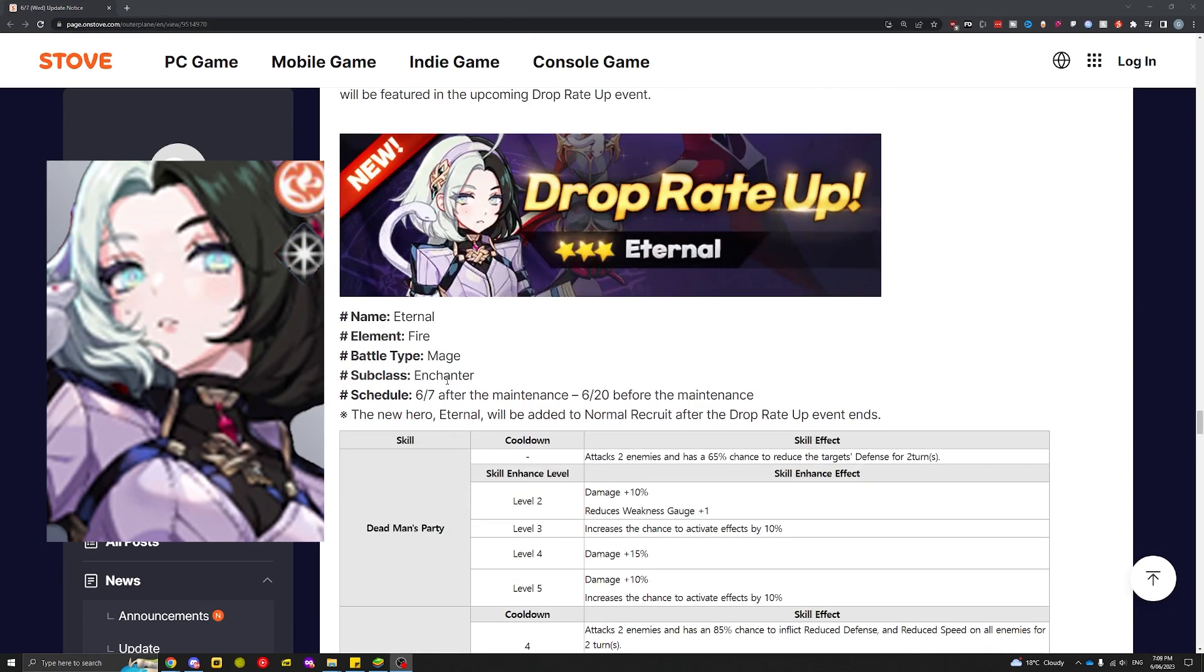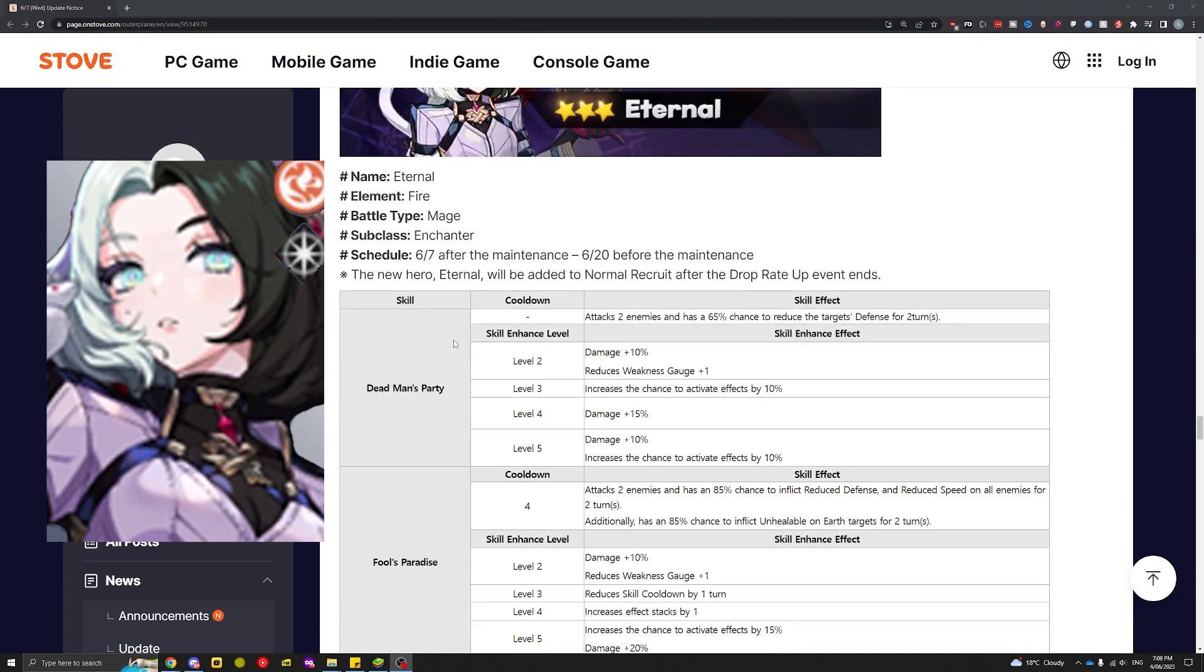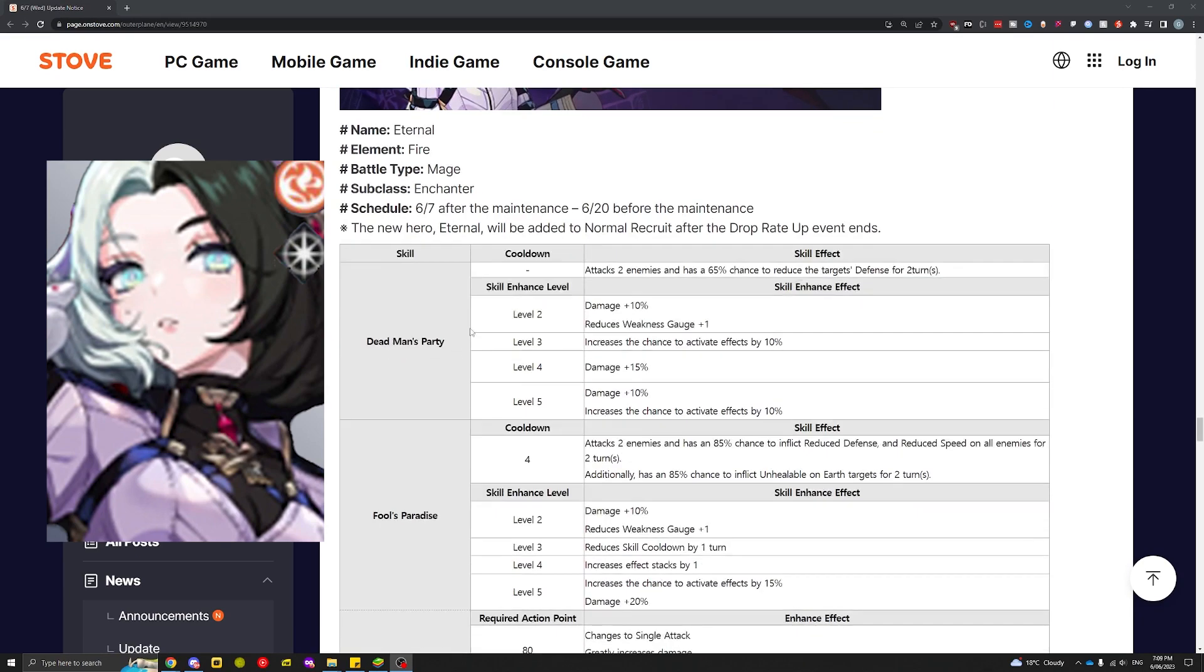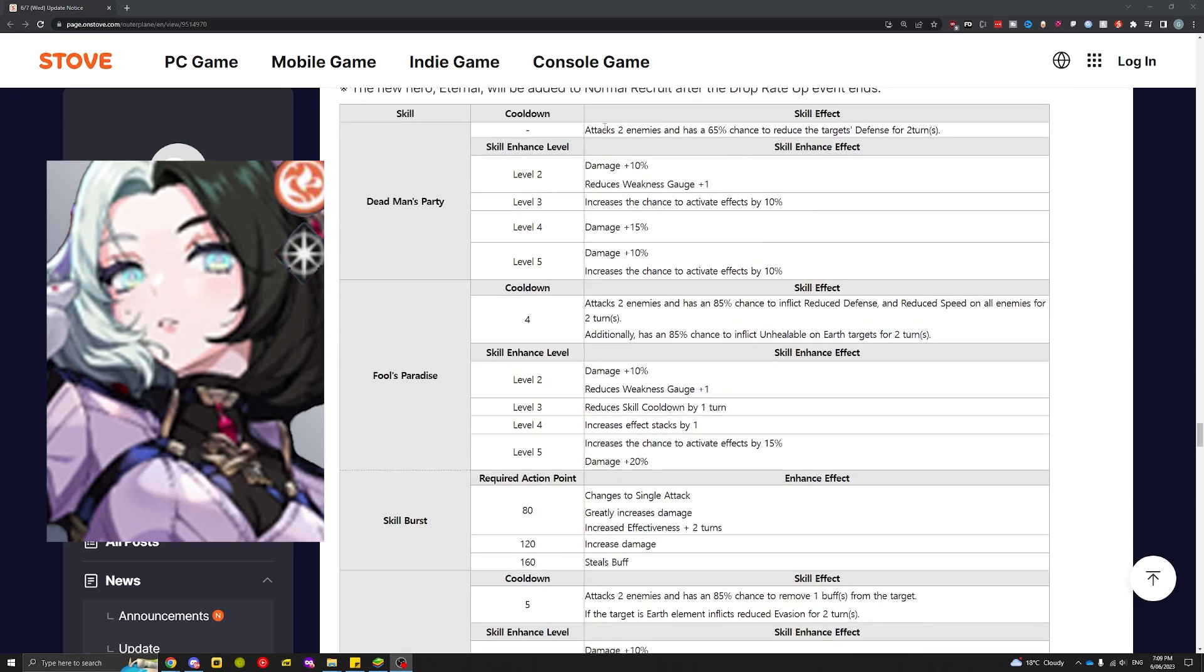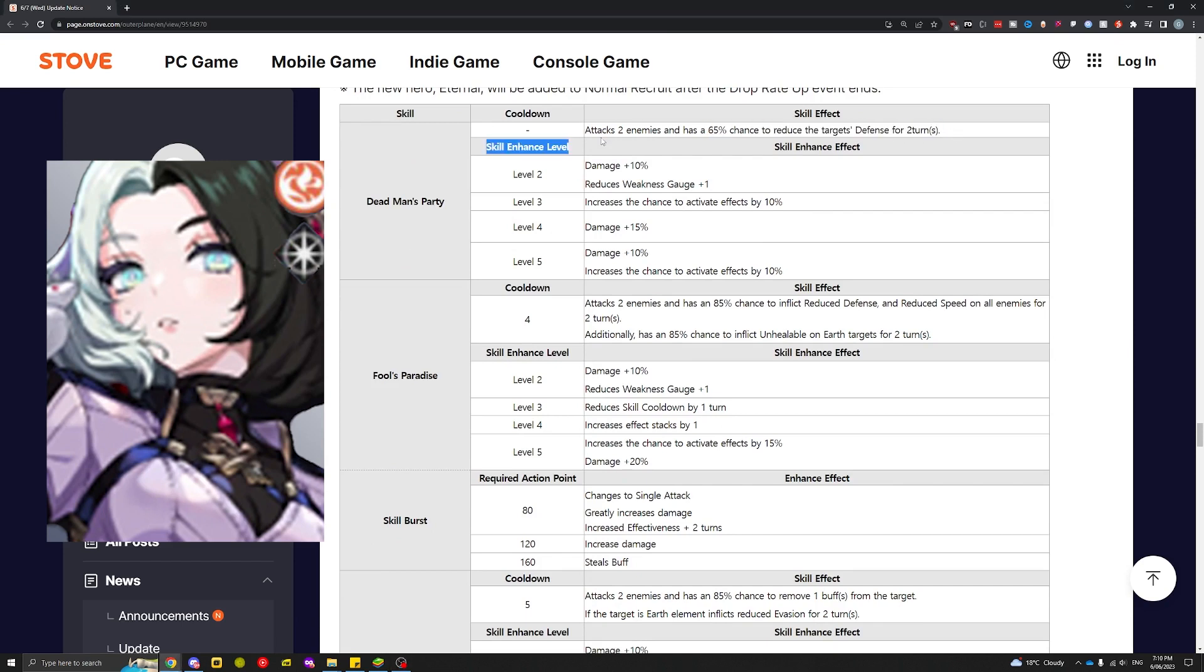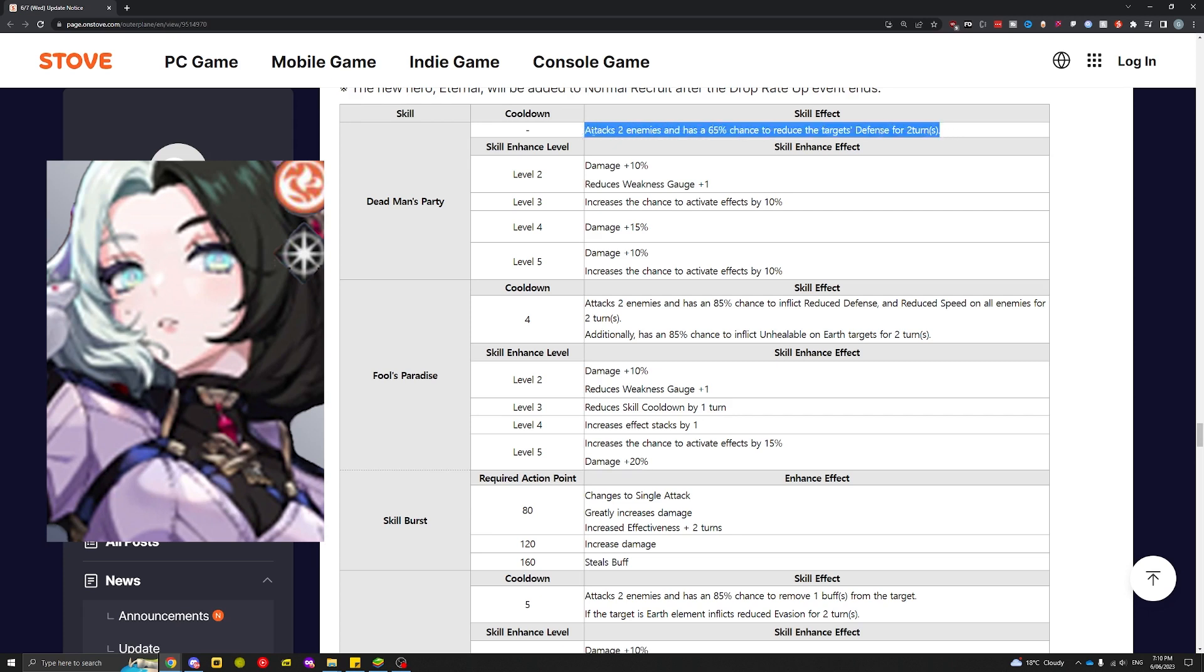She's an enchanter, which means she won't be a DPS class hero, just a debuffer. Skill 1 attacks two enemies and has a 65% chance, which is already really insane. 65% base chance is already the highest in the game for a skill 1 ability.